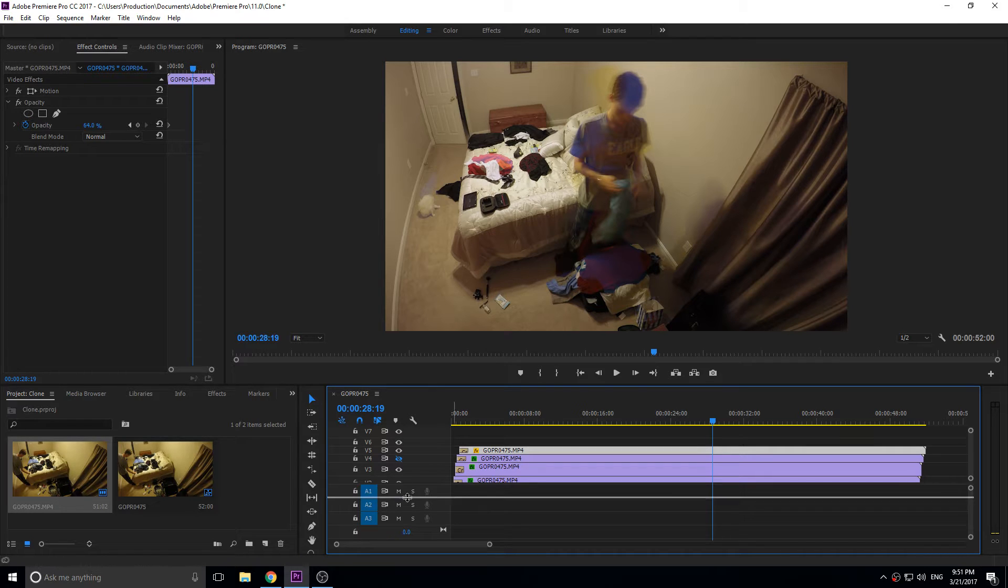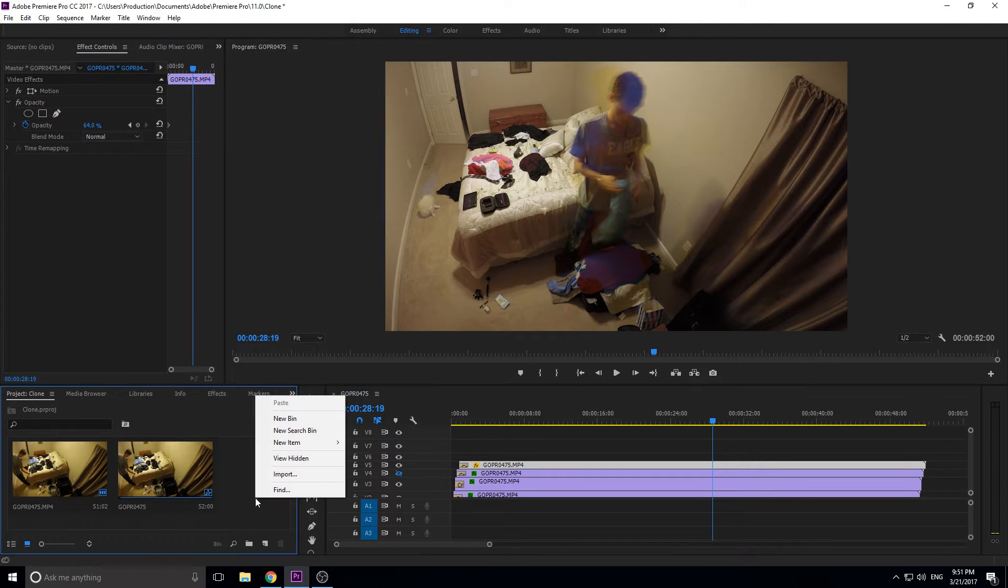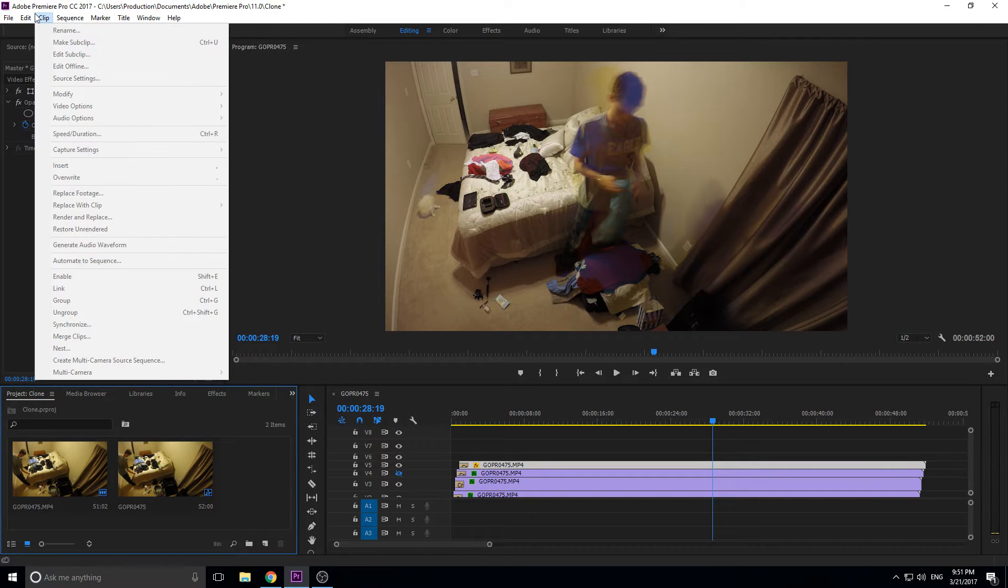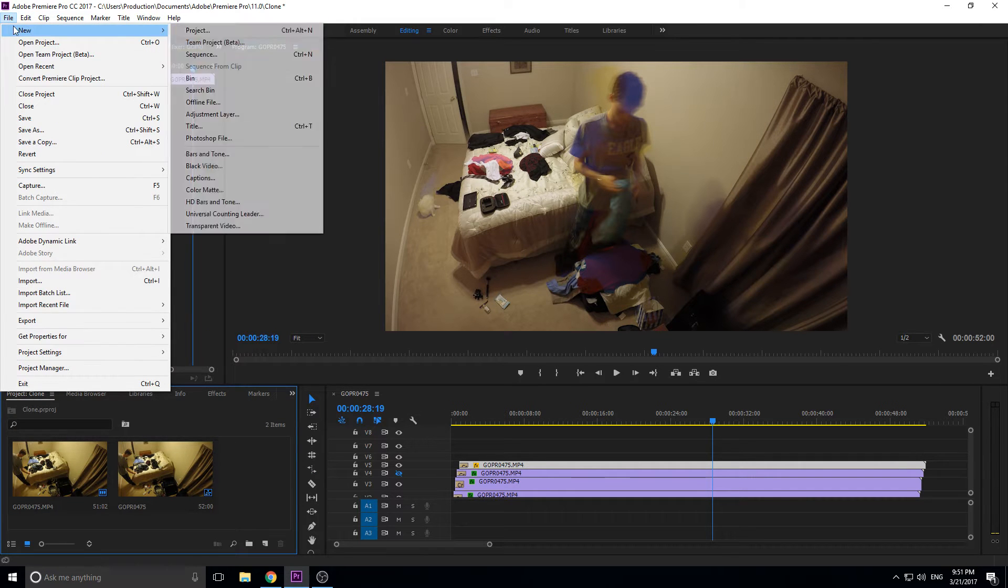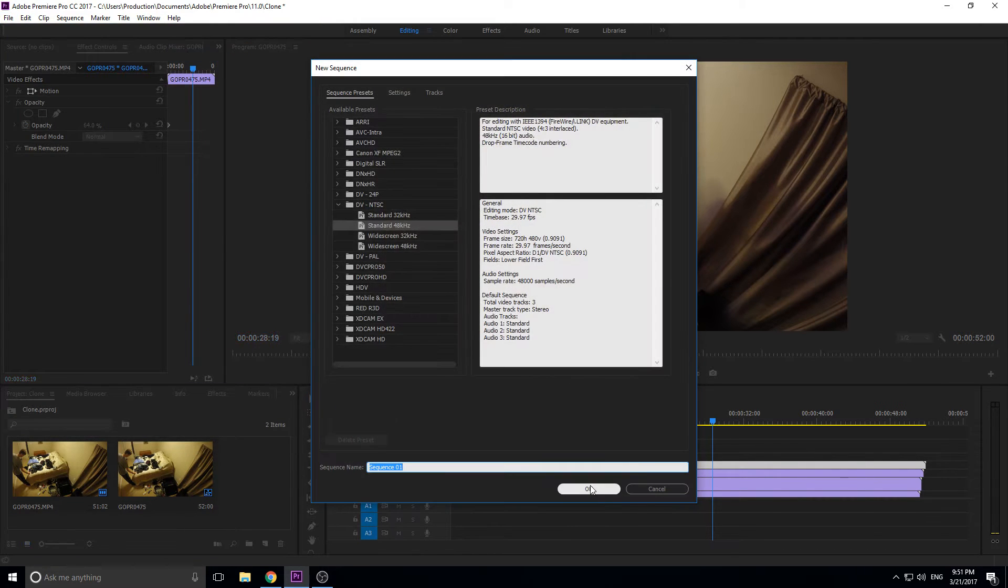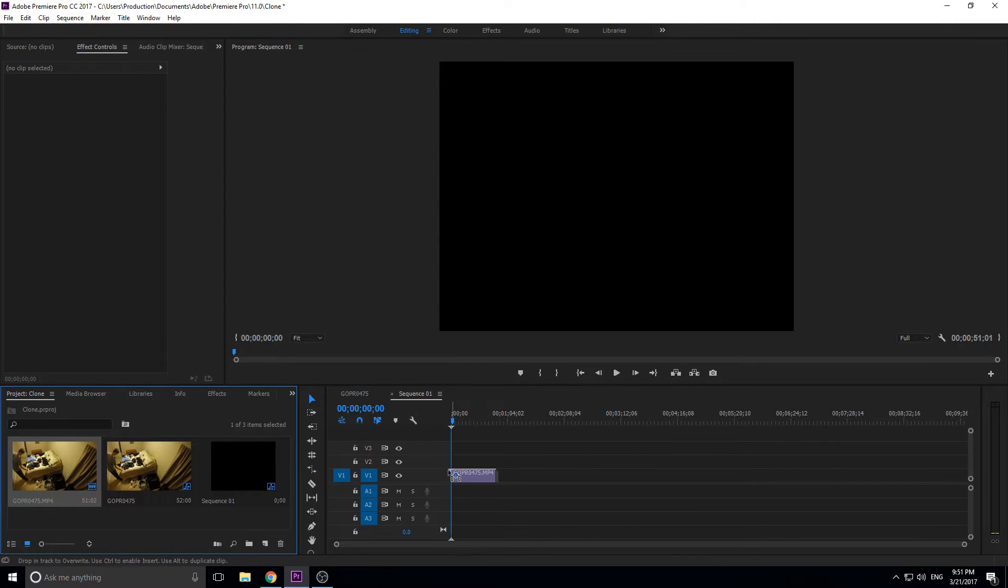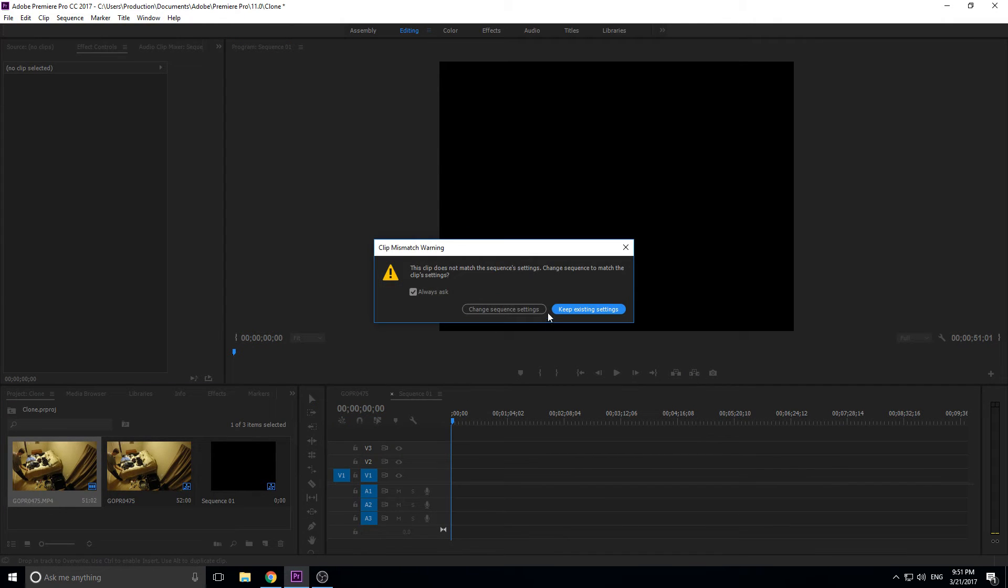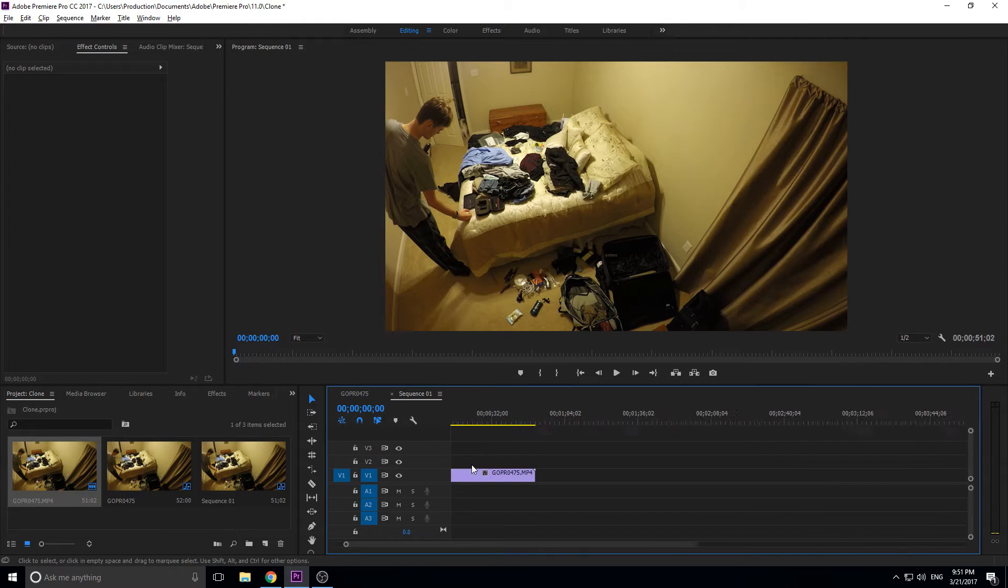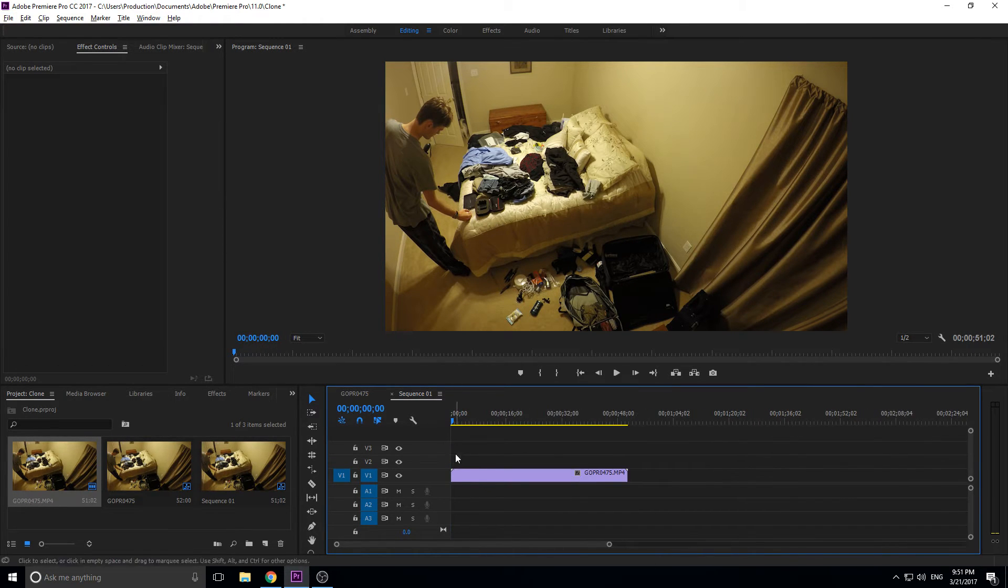Let's go ahead and start. Let's create ourselves a new sequence here. We're just going to take our footage and drop it in here. Let's change the sequence to fit.